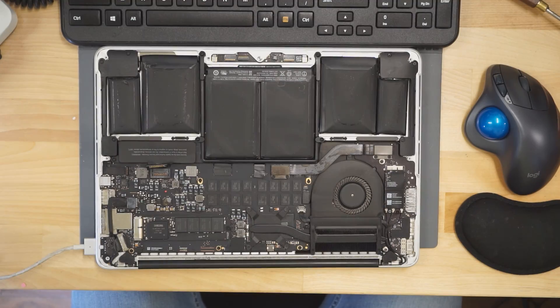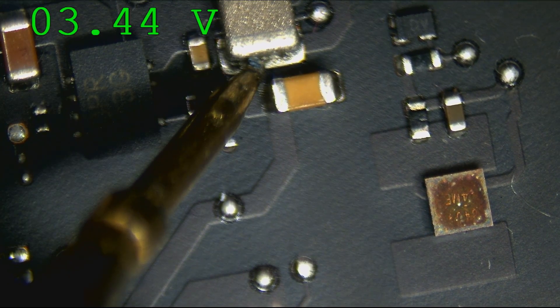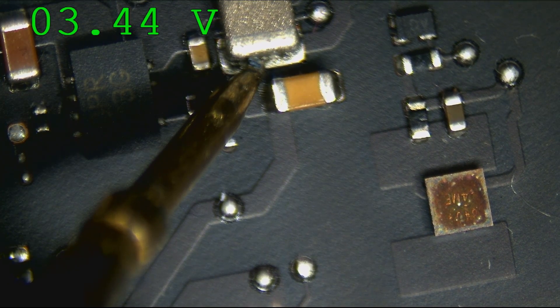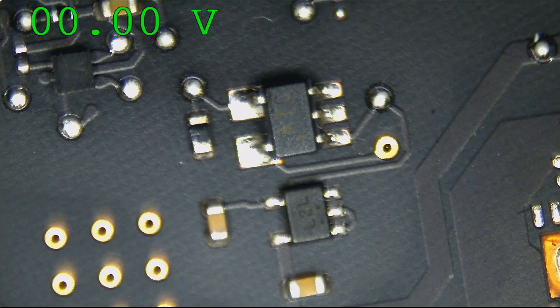No green light on the charger. First thing we need in order to get a green light is PP3V42_G3HOT. But we get PP3V42_G3HOT. Let's see what the one-wire circuit looks like.